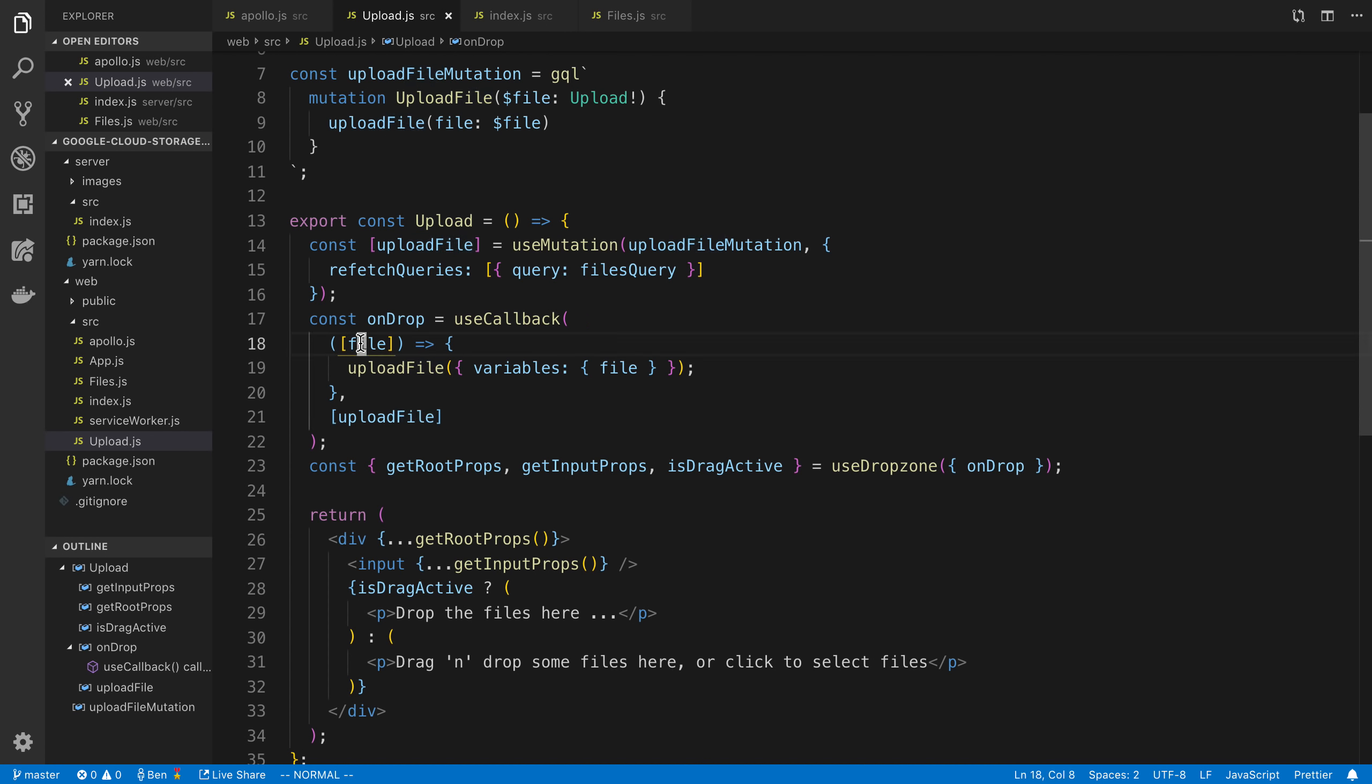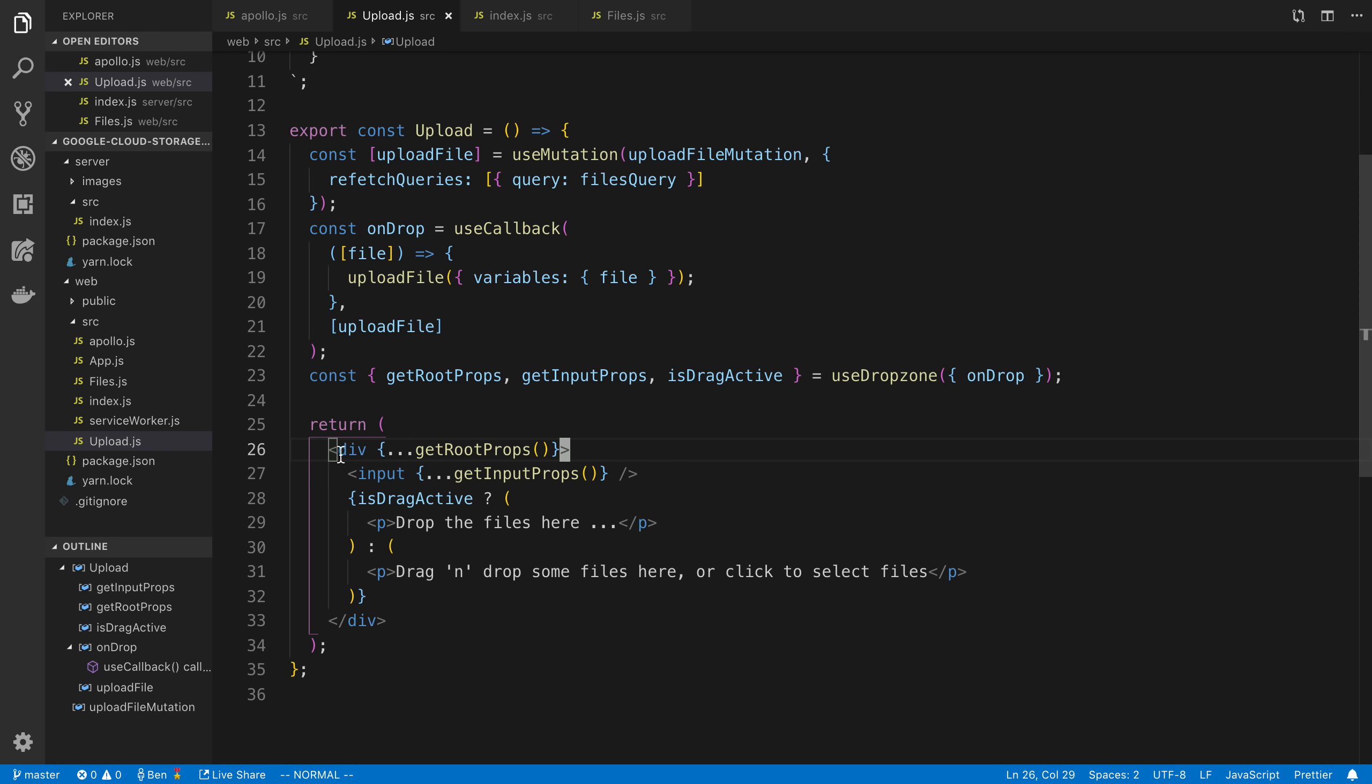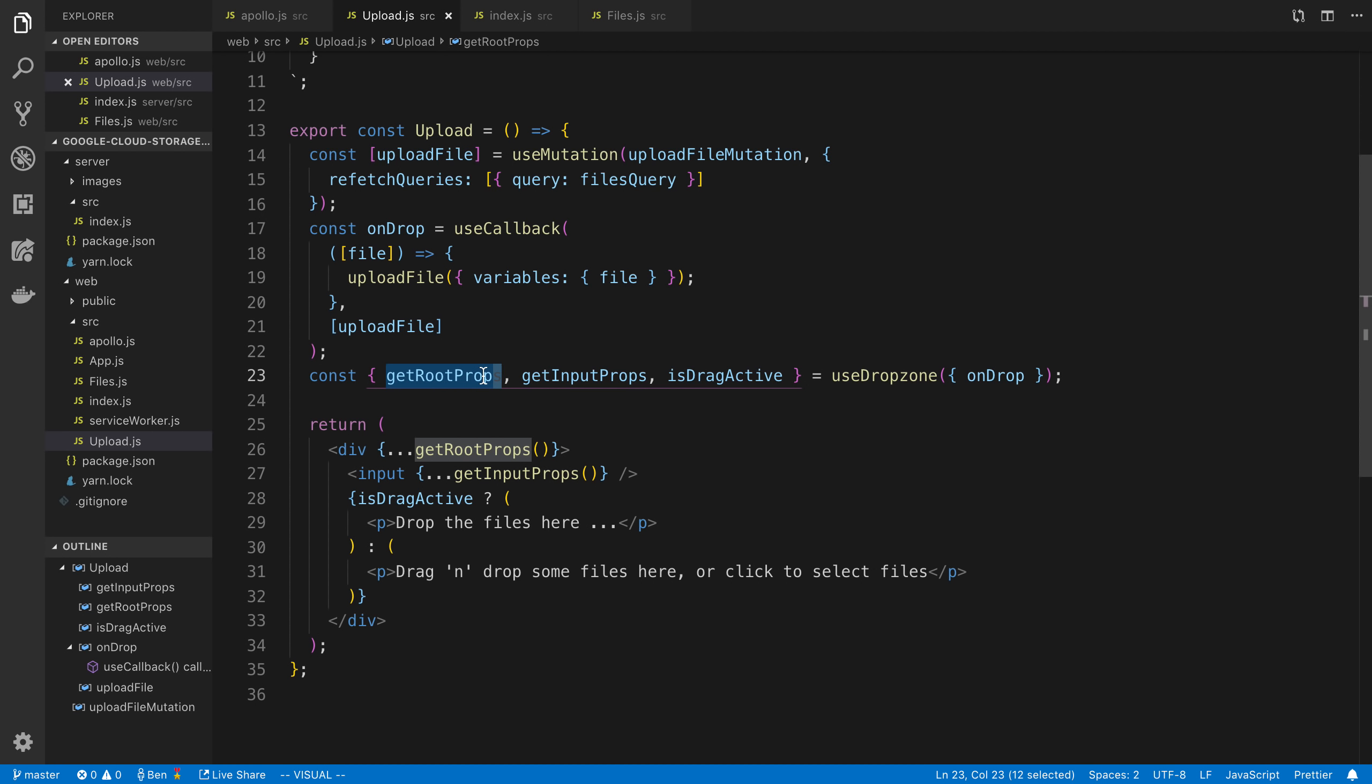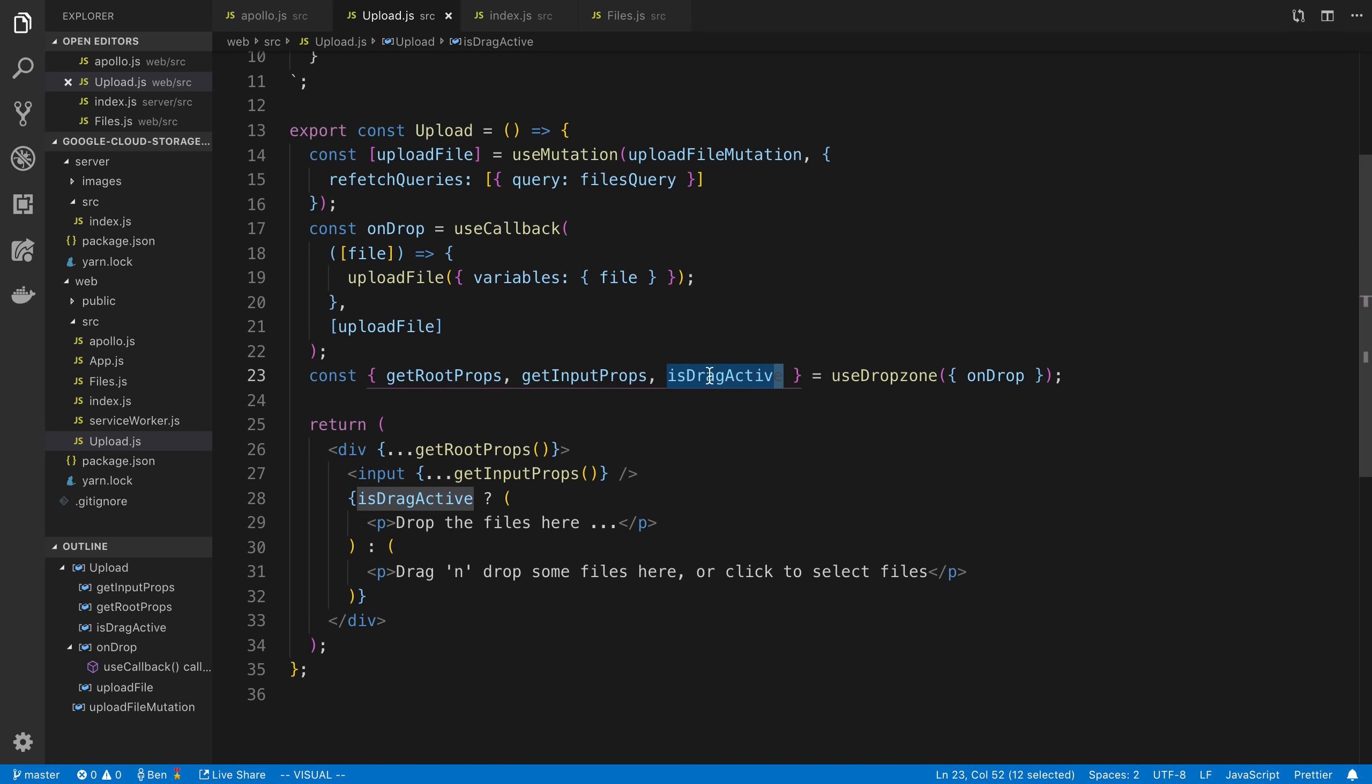And this is the actual JSX that we're rendering. So we have this outer div, which we are passing some props in through the get root props. And this is a Drop Zone thing that it needs these to be able to allow users to drag and drop files. And then also the input. So you need to have a div and an input inside of it. And that's basically the requirements for Drop Zone, and that's where we're passing these two props in. Now, this last prop is IsDragActive. This is basically an optional prop that you can use. And this just tells you if someone is dragging a photo or a file over the Drop Zone widget.